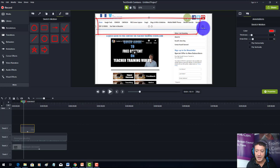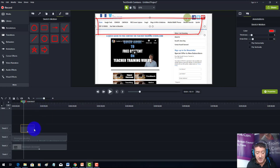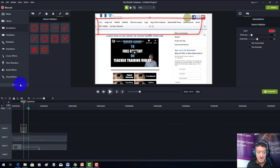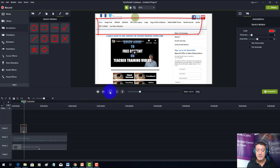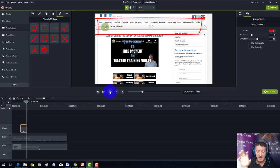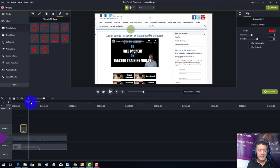Now that rectangle really highlights and focuses on that particular part. I can make it stay on screen for a long period or just a few seconds so it coincides with when I'm discussing that area. Immediately I'm able to focus on that part of the screen — it's a great tool and one I use all the time.